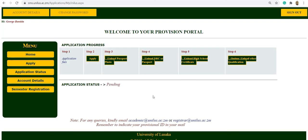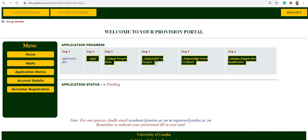That is done. The third step is to upload passport size photo, the NRC, and supporting documents.